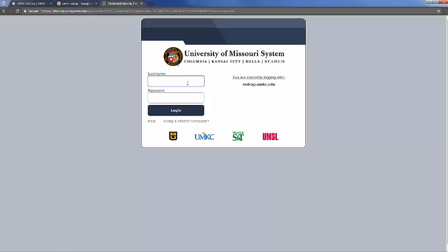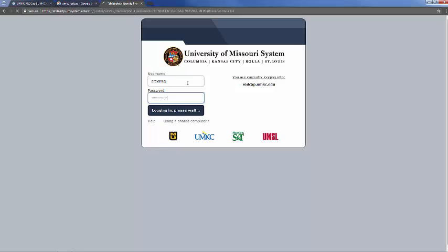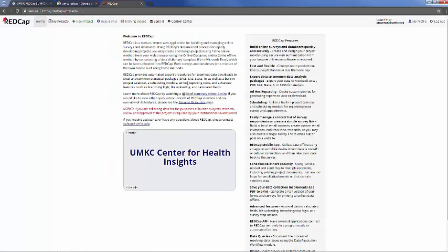Once you're at the portal, you'll use your UMKC-issued single sign-on, and that will get you logged in. If you've never logged in before, it's going to ask you to create an account, and if you have, you'll end up at a screen that looks like this, the homepage.